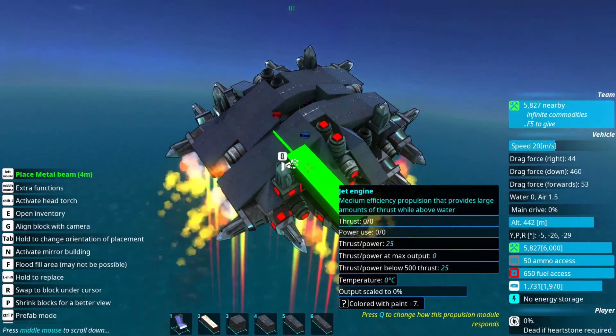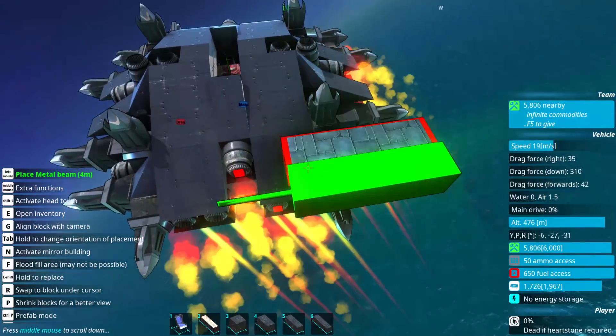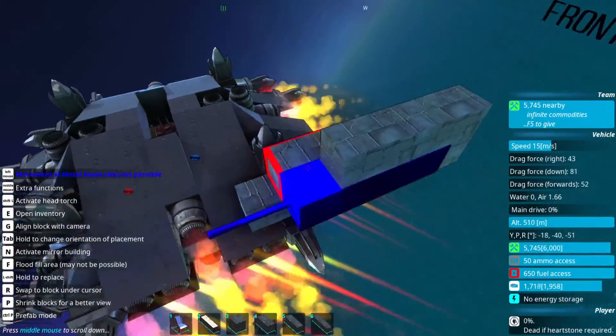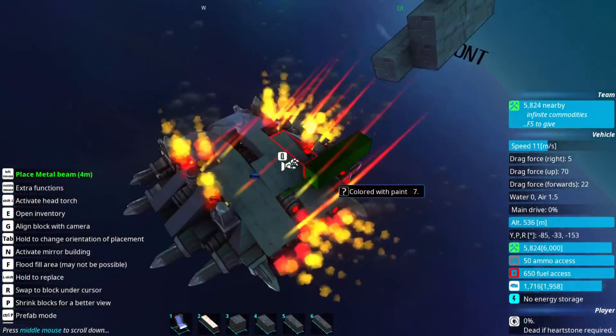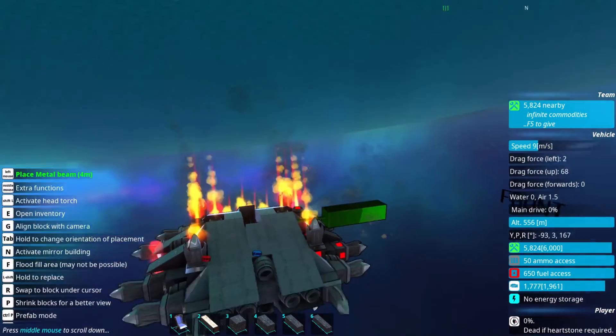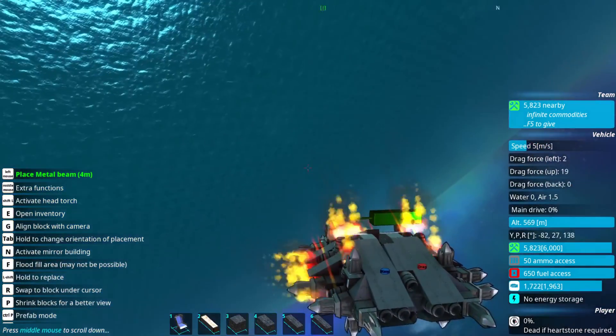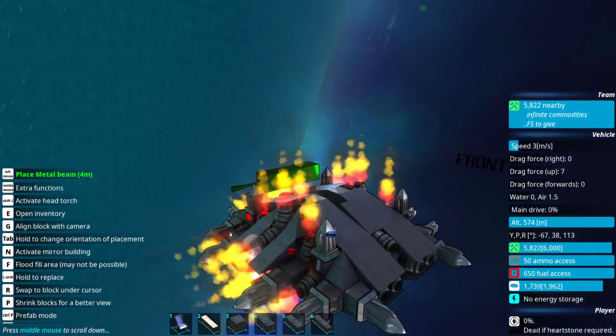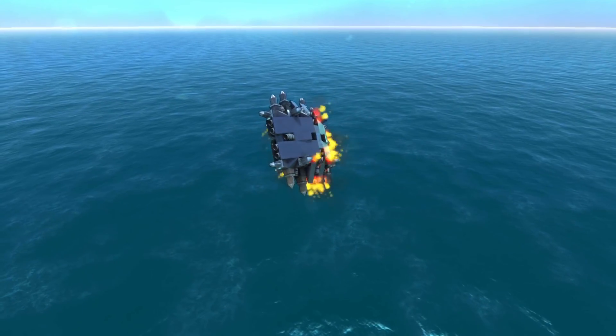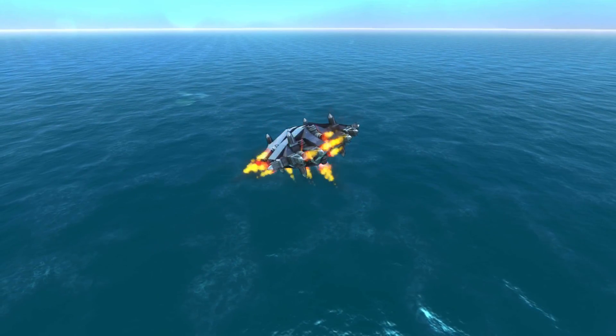And we can test if this actually works by flipping the damn thing. And still only the thrusters that make it go up are firing, so this is working just fine. And I think this is enough for this video. And I'll see you next time.